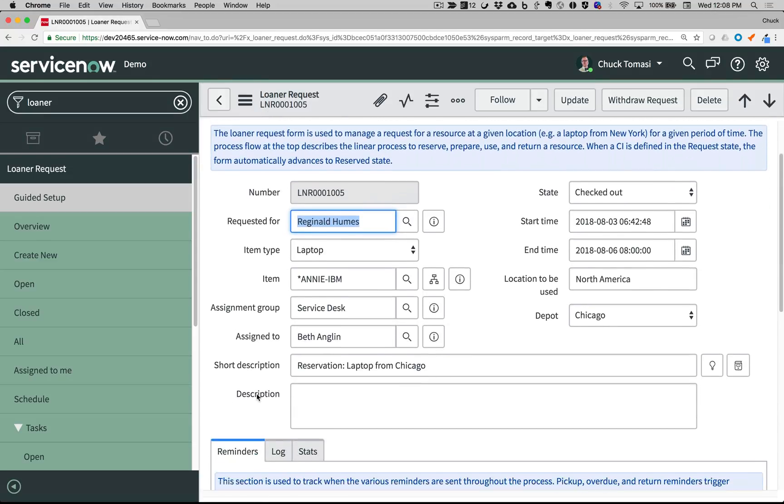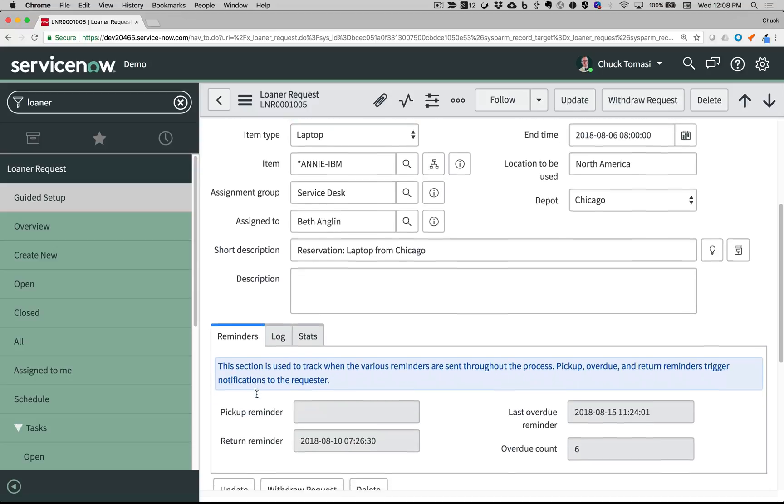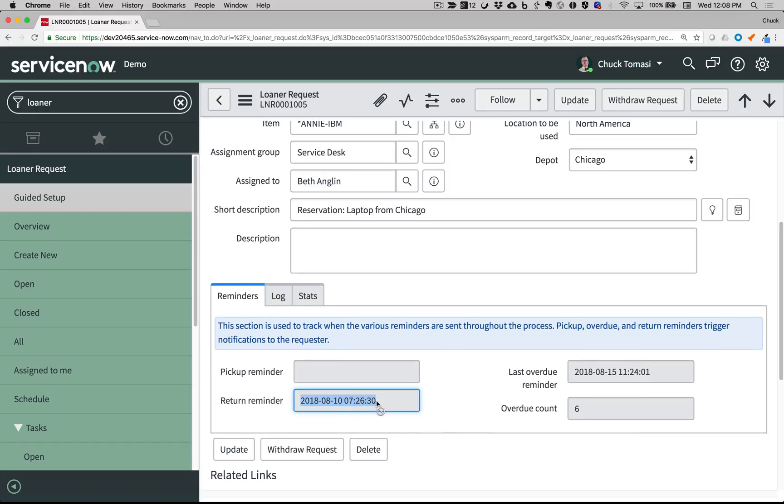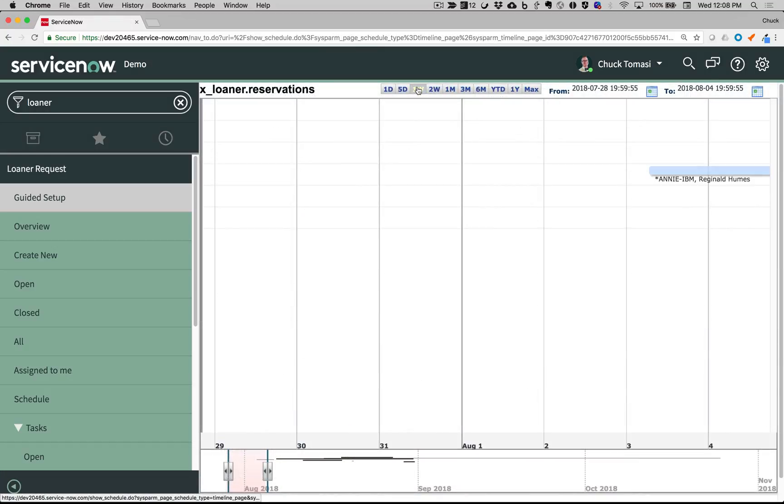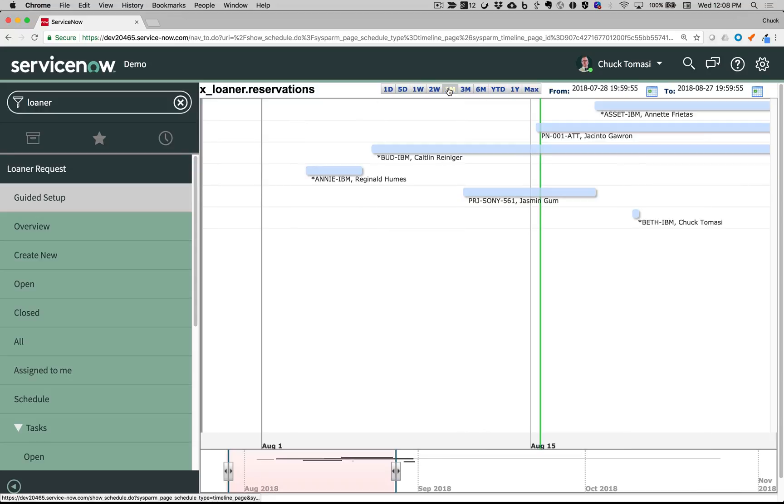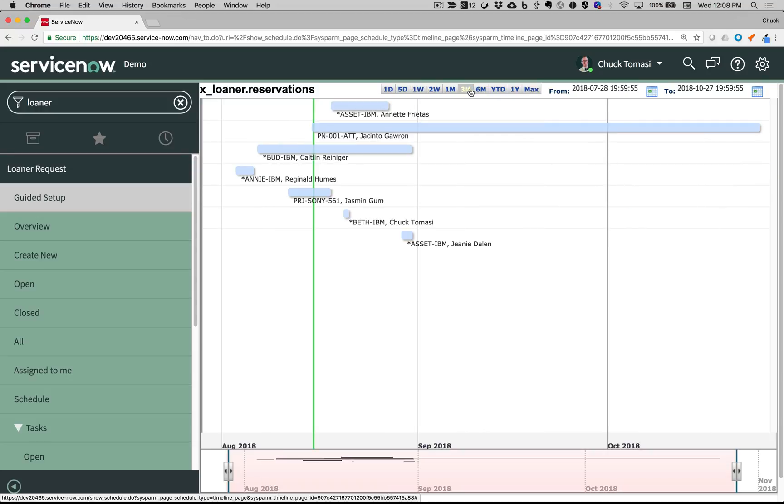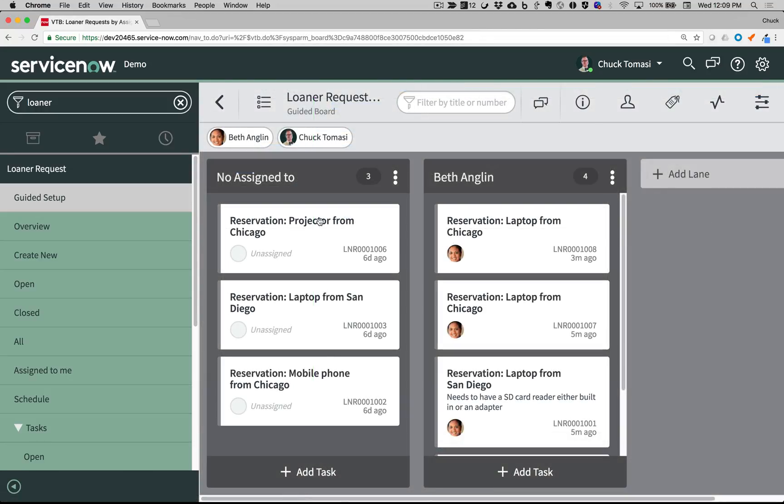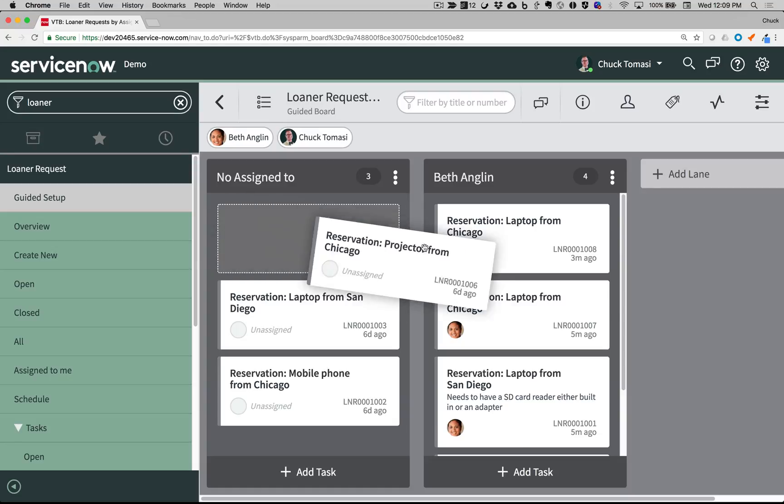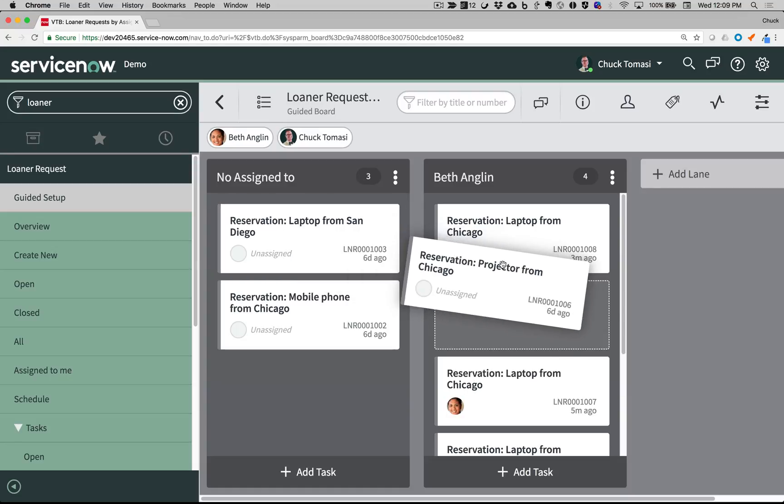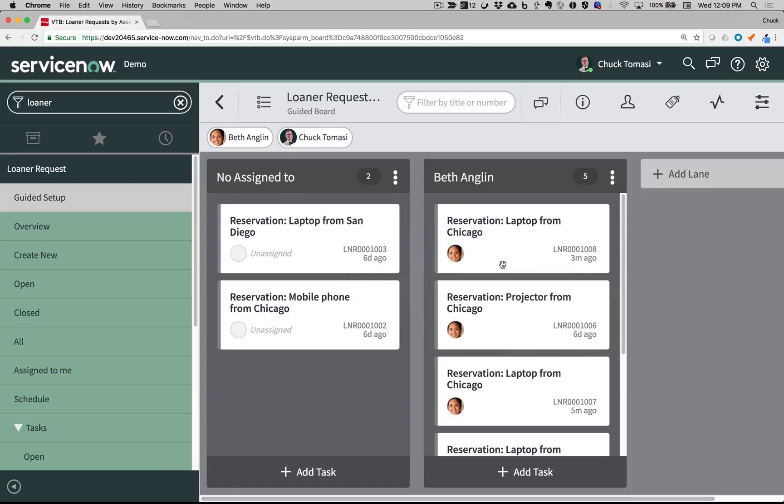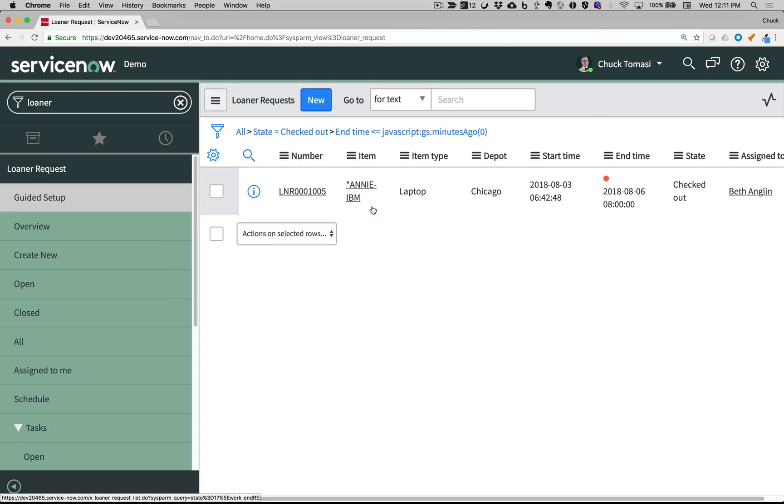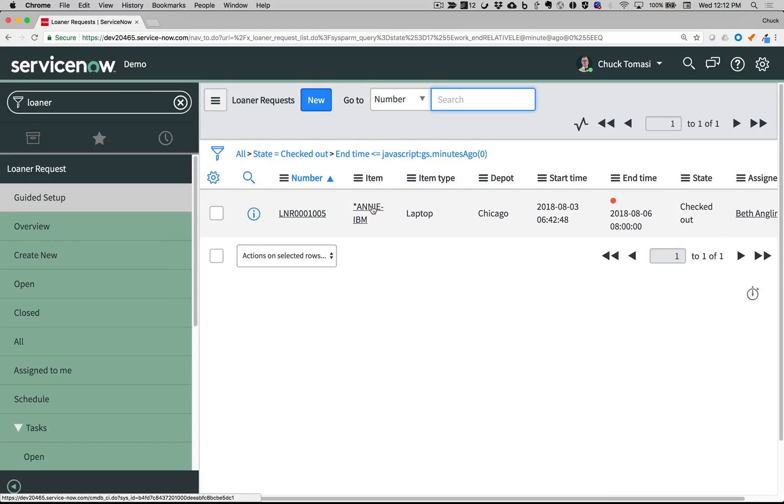Scheduled jobs run regularly to send email reminders for items to be picked up and returned. A timeline page makes it easy to see what items are reserved and when. The Loaner Request app also offers visual task boards to manage your requests in a Kanban-style layout, and a configurable dashboard gives you quick information about your loaner process and items.